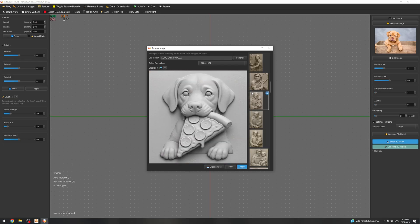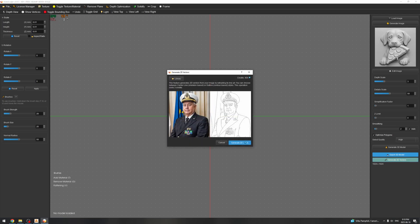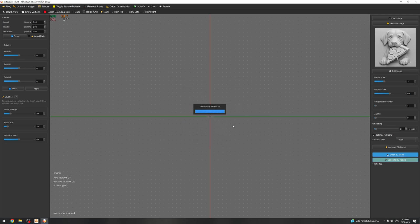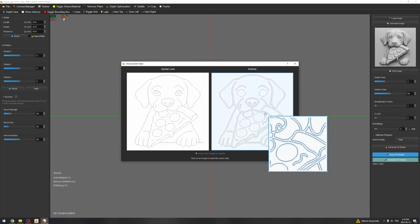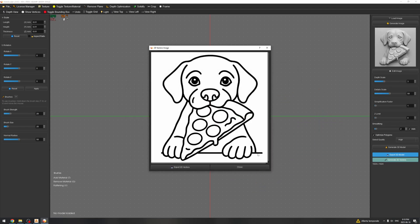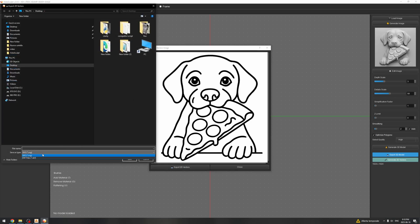This is really nice looking, very good. Going to apply and I'm going to generate vectors out of this image. Same process, generating 2D. Okay, nice, perfect. I'm going to choose the outline, export.